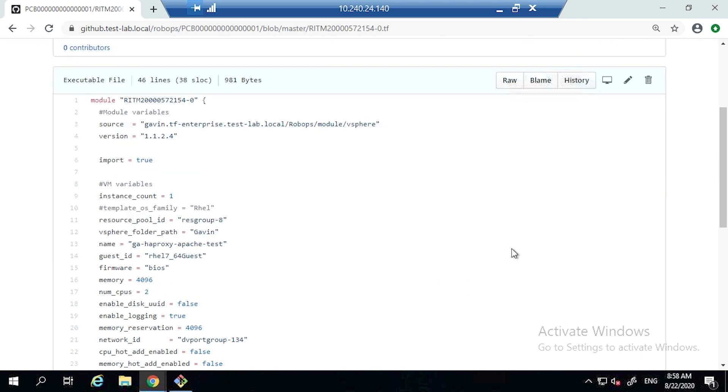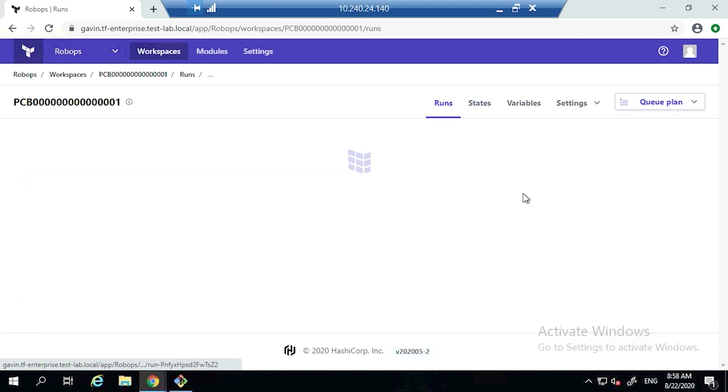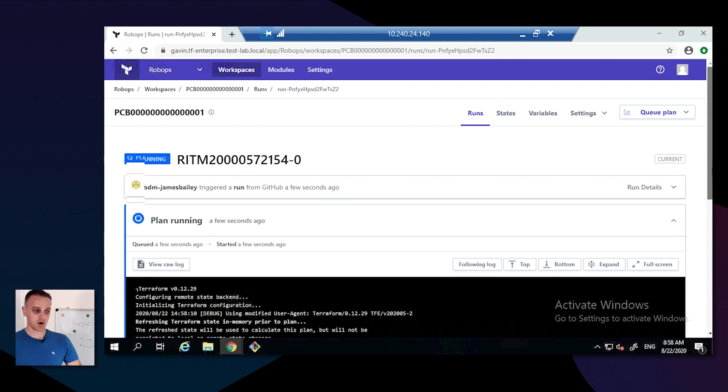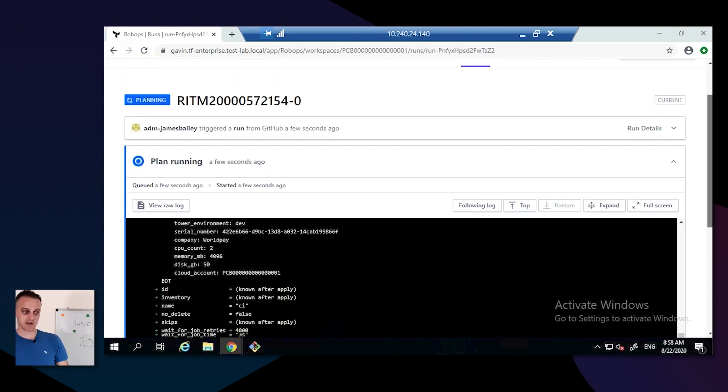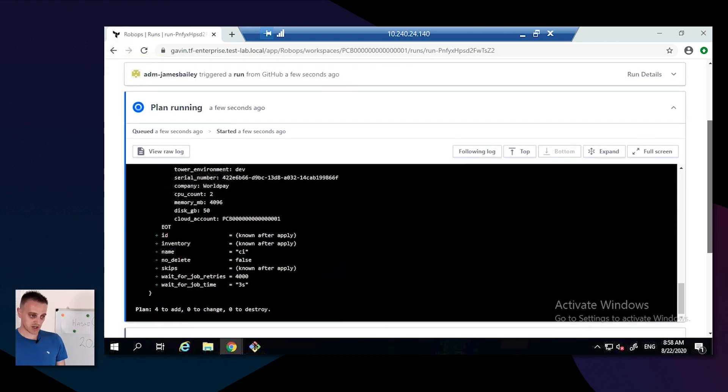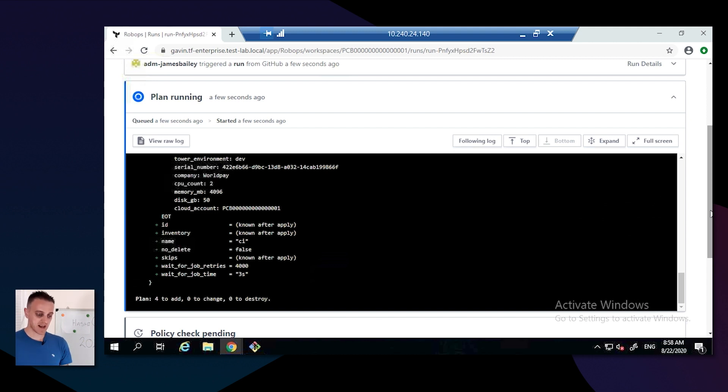As you can see, this TFR has only variables in it and it uses a module that we've created within Terraform Enterprise to be able to standardize. That module includes IPAM, capacity management, creation of VM.